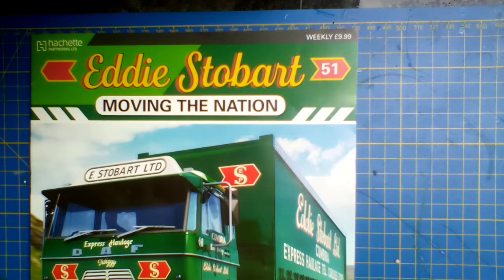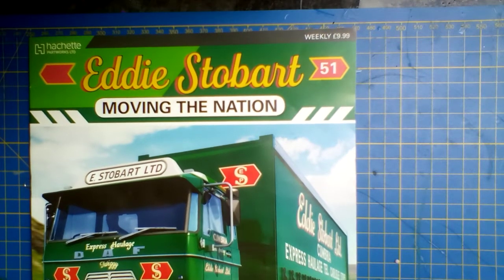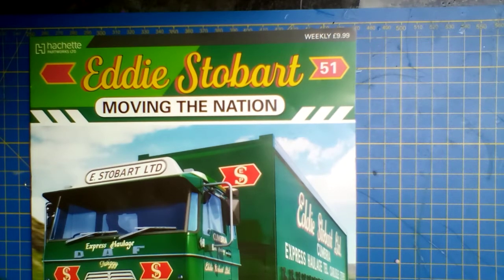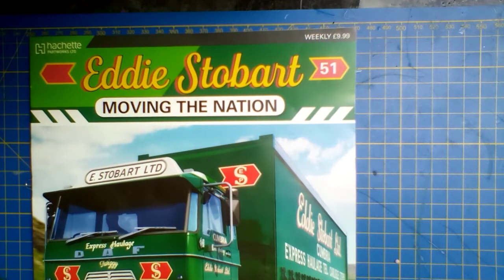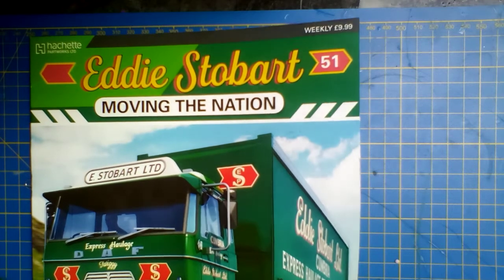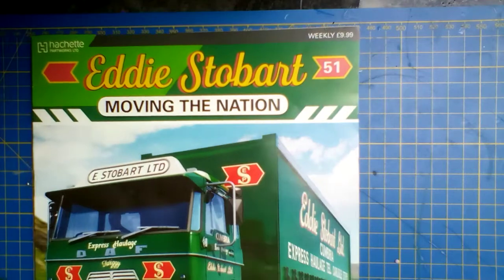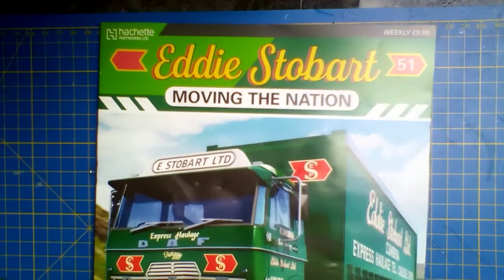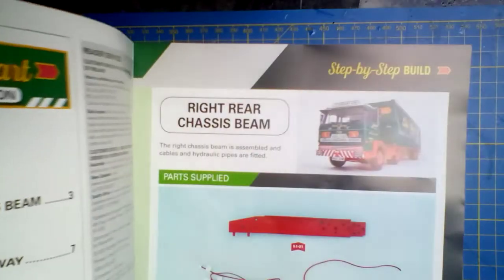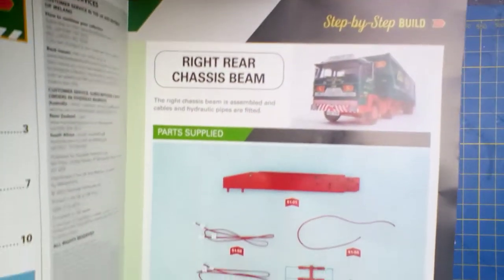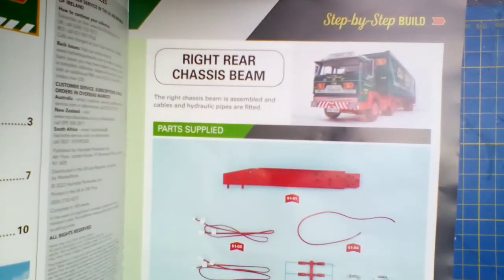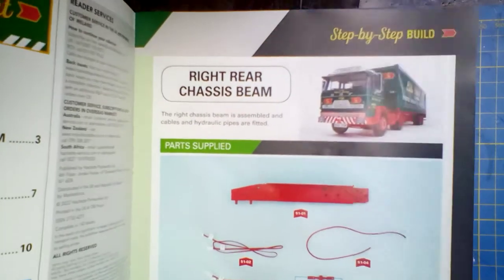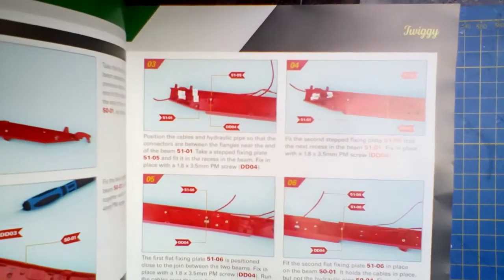So I'm going to try my best. This is currently wedged underneath a bottle of Robinson's juice because I've had to wedge the tablet up, which is why it looks really weird. But as you can see, we're going to be doing the right beam chassis. I can't fit all of the magazine in, but you get the idea of what we're doing.